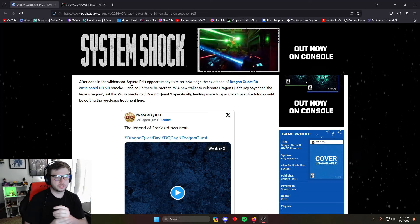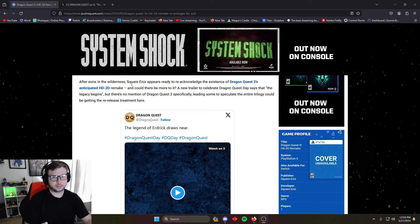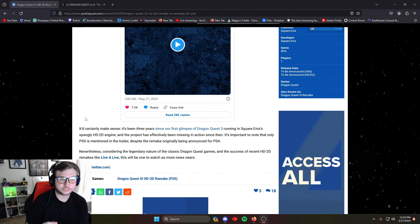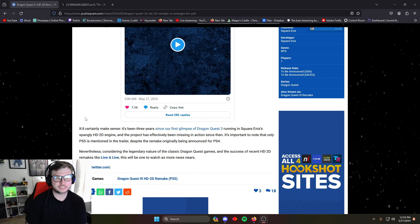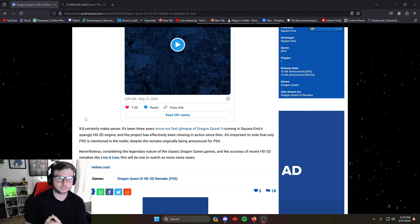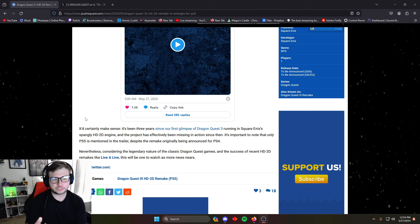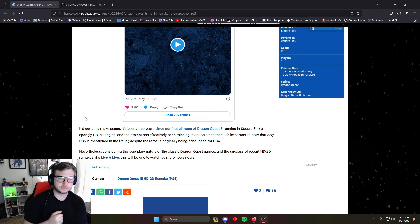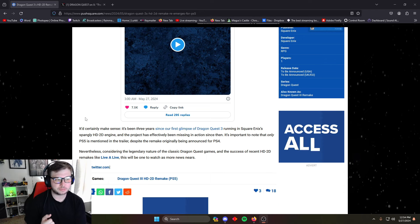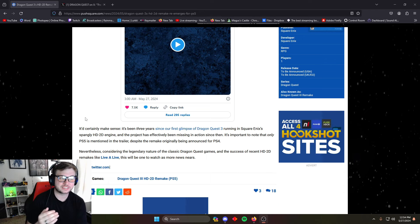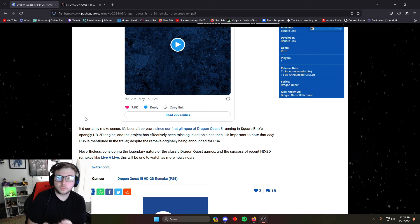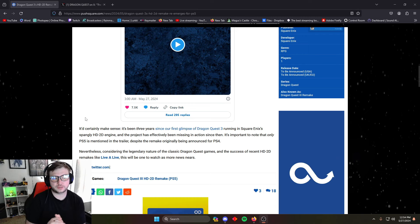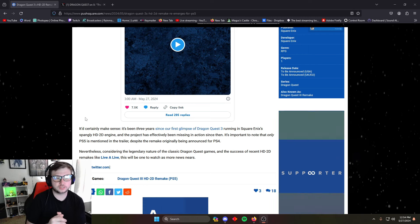Many want to say it certainly makes sense. It's been three years since our first glimpse of Dragon Quest 3 running on Square Enix's HD-2D engine, and the project has effectively been missing in action since then. It's important to note that only the PS5 is mentioned in the trailer, despite the remake originally being announced for the PS4 as well.